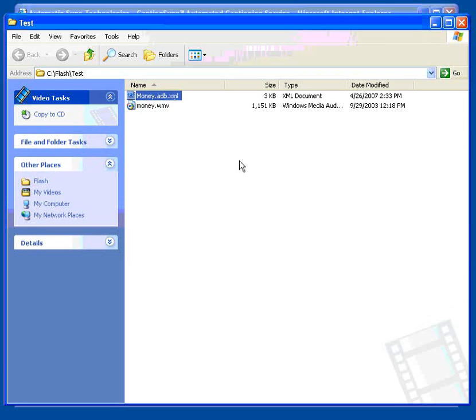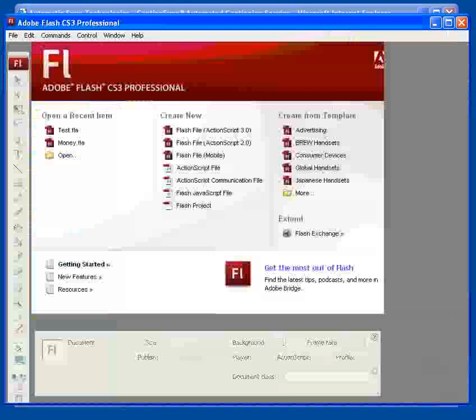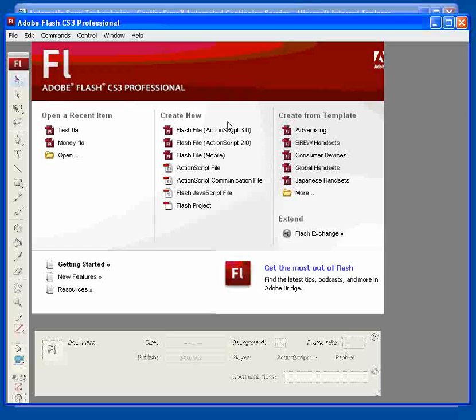I have them right here, as returned by the Caption Sync Server. Next, let's start up Flash CS3. We'll open an ActionScript 3 document.